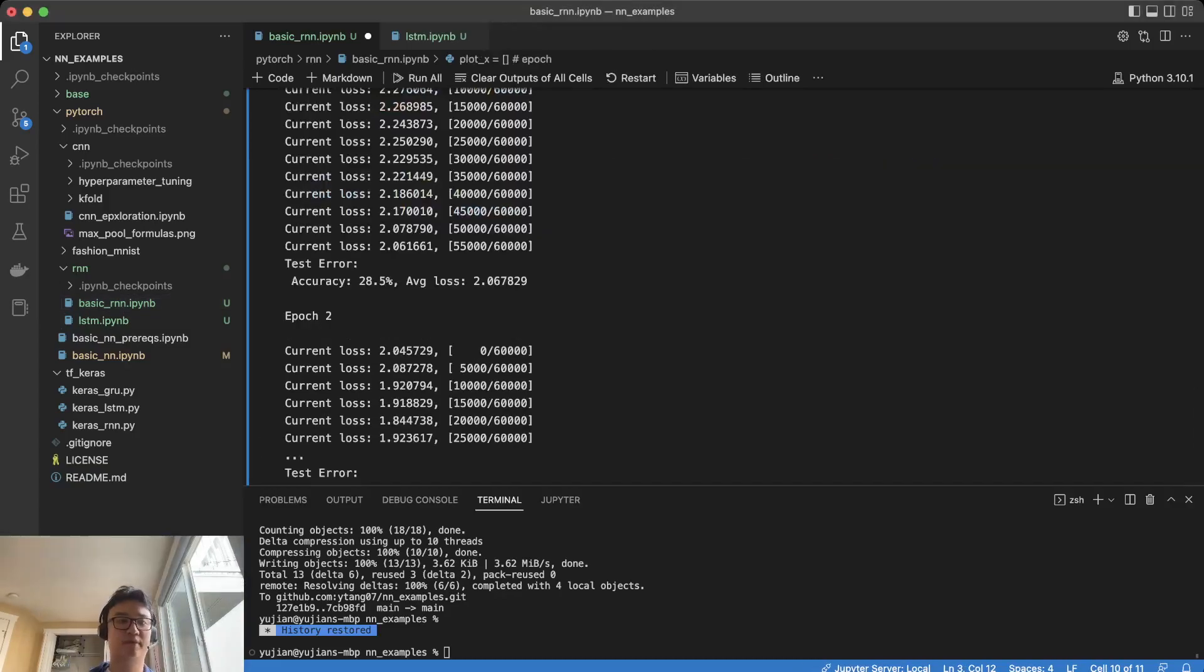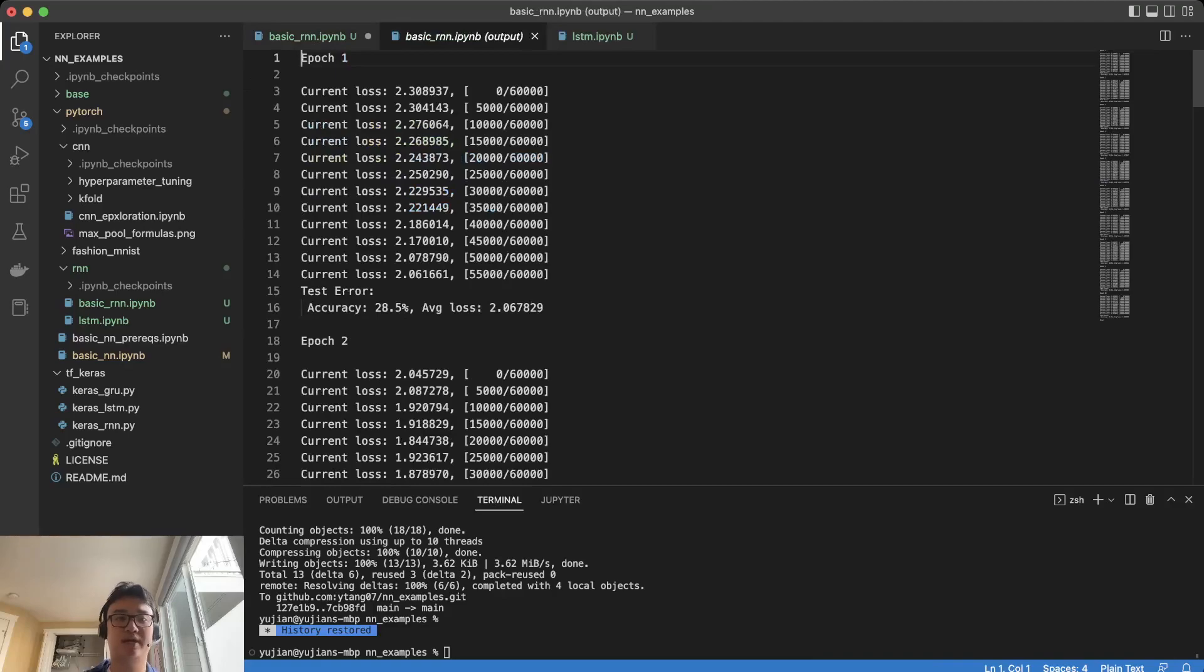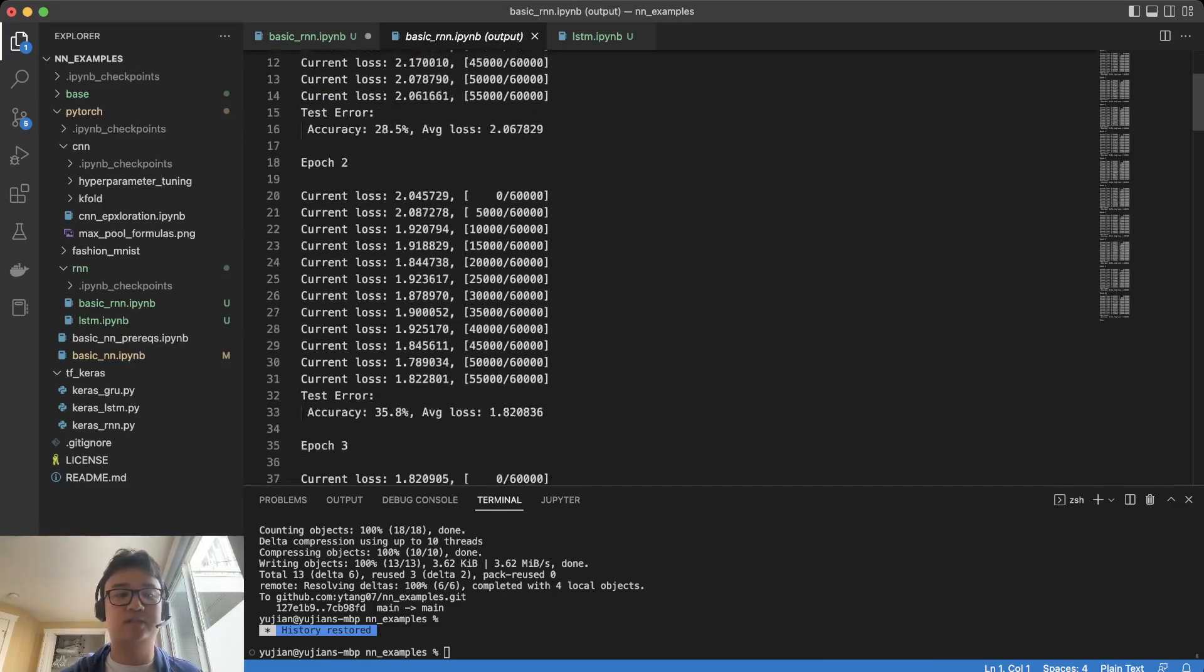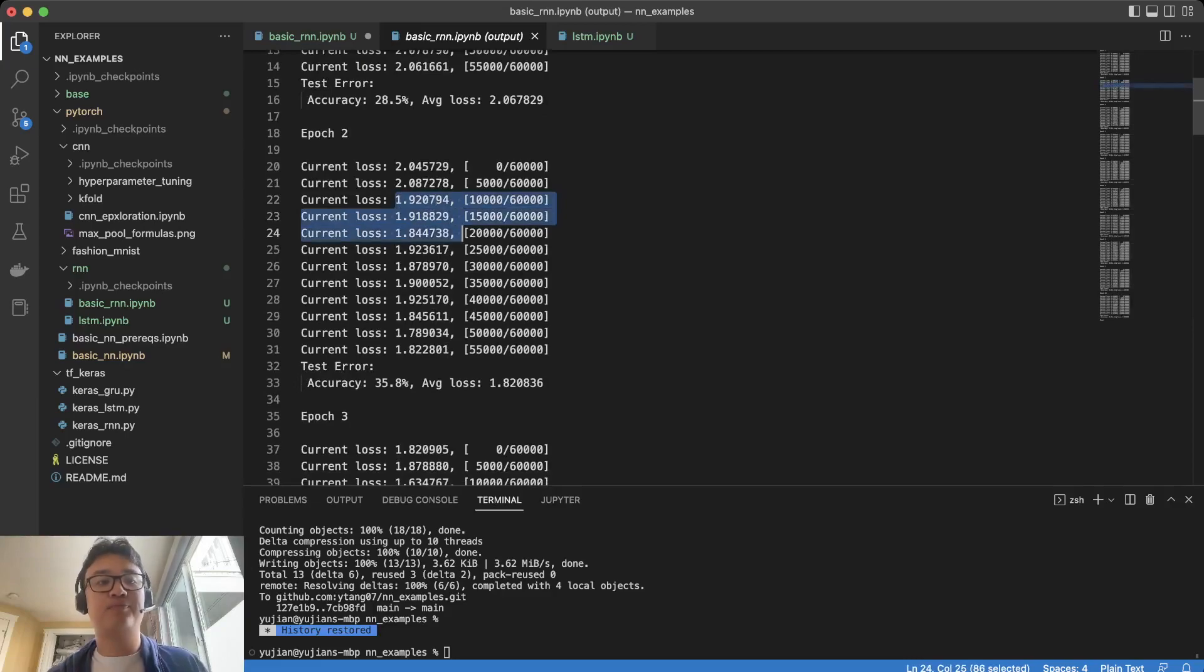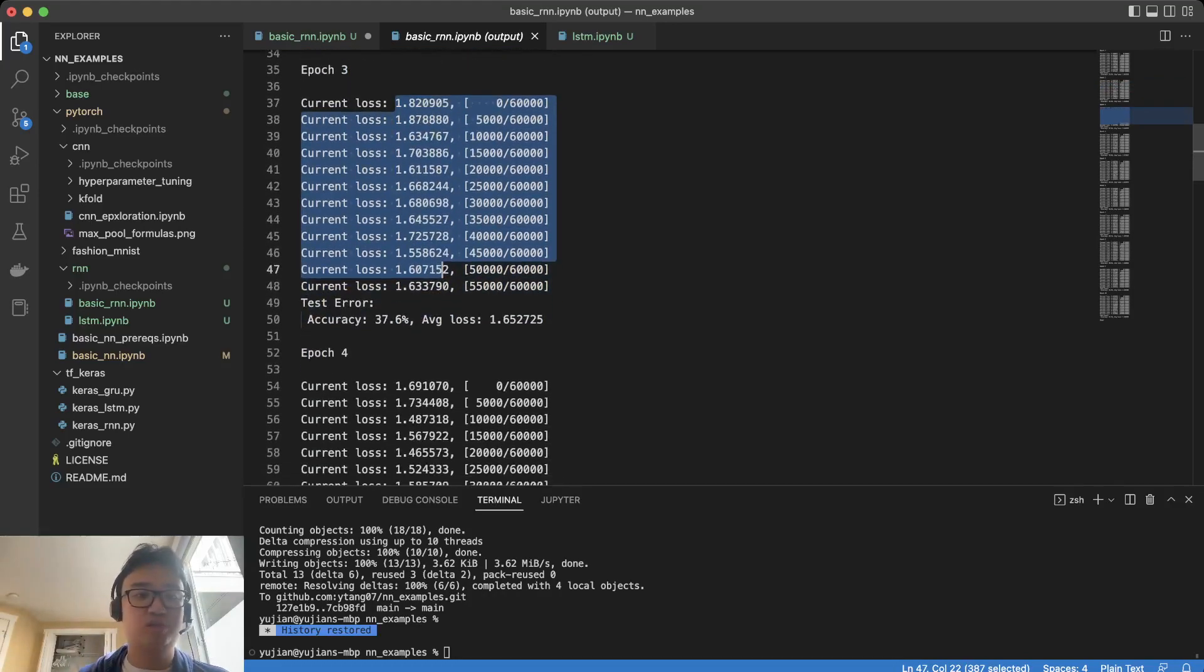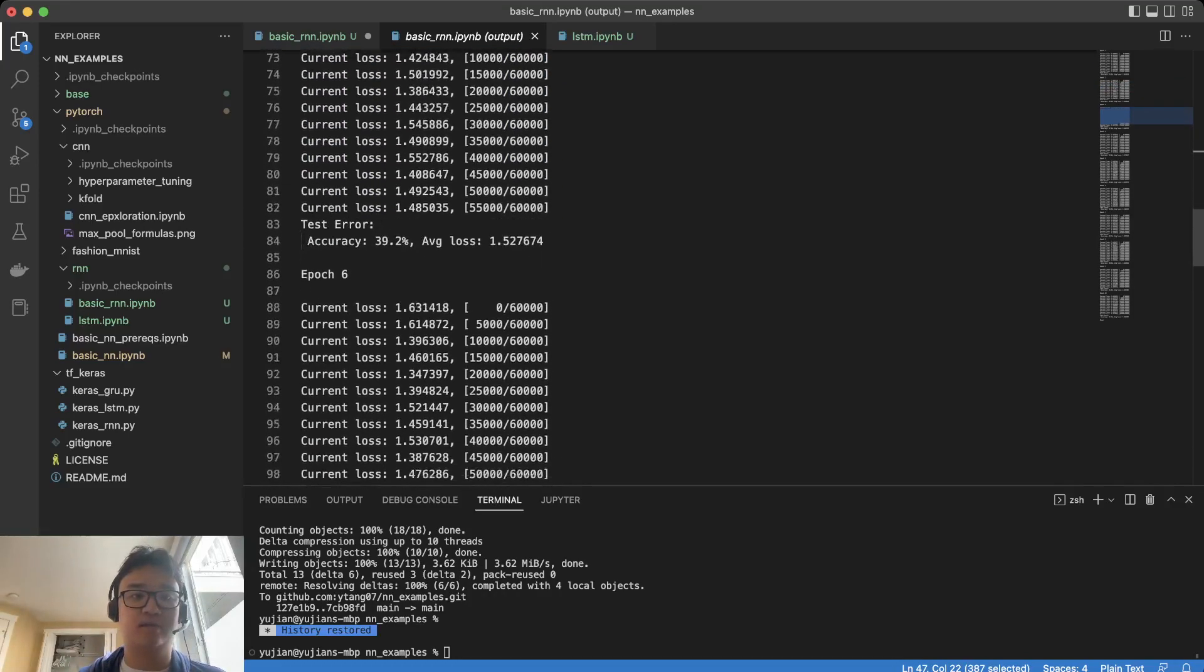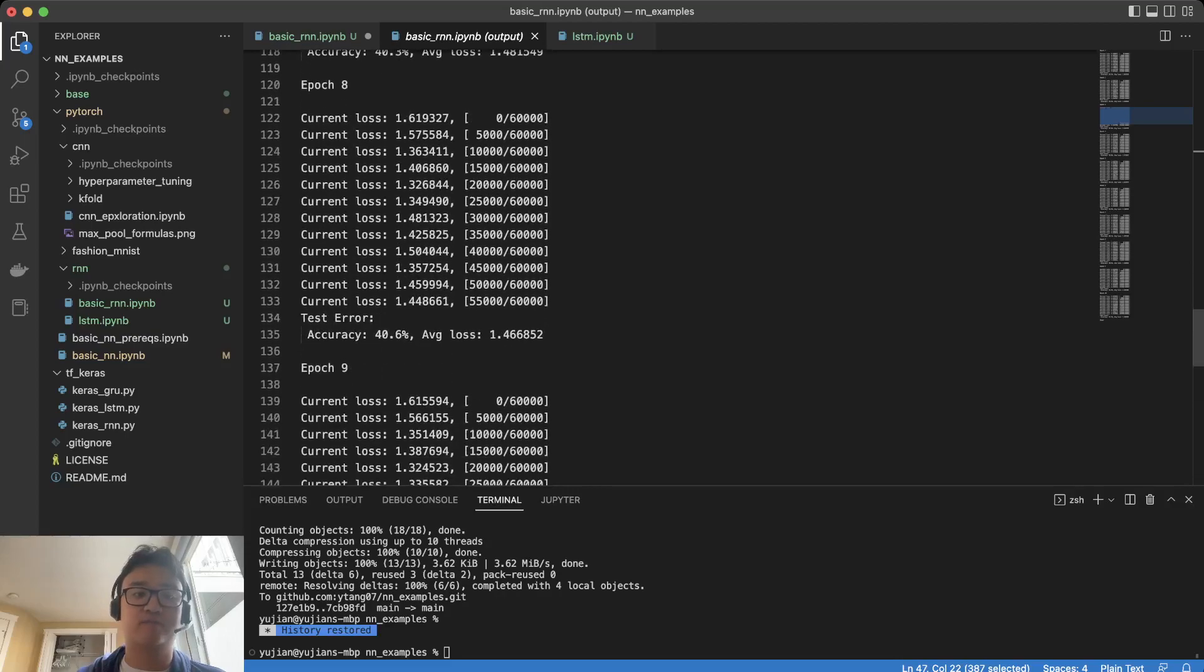So here we finished our training. We can look at how increasing the learning rate has affected our loss. Notice that the loss is much quicker to go down or change. And this tells us that increasing the learning rate is effective.